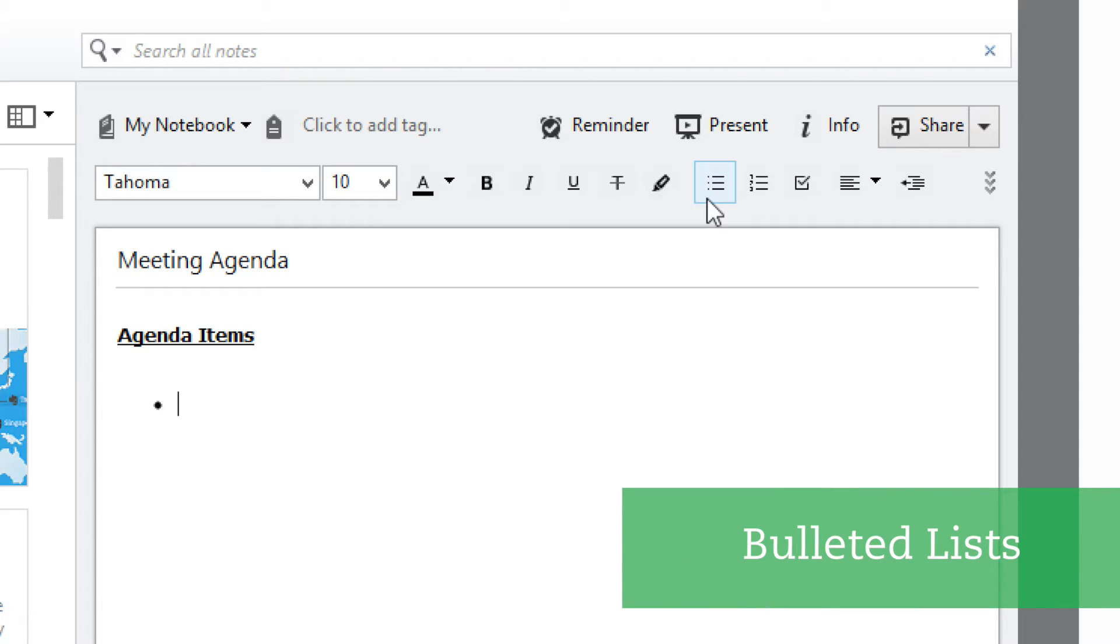Let's add items that we want to discuss at the meeting. To keep things organized, I'm going to create a bulleted list and I'll do that by clicking the bullet list button in the toolbar.